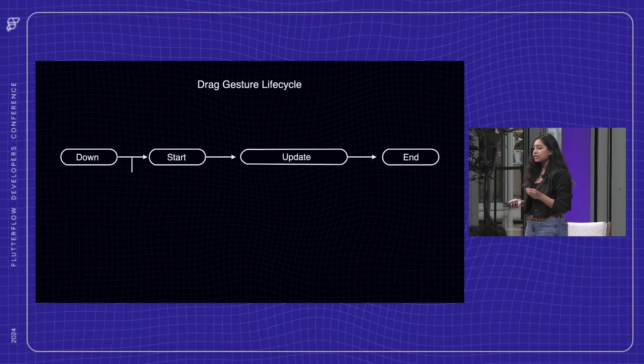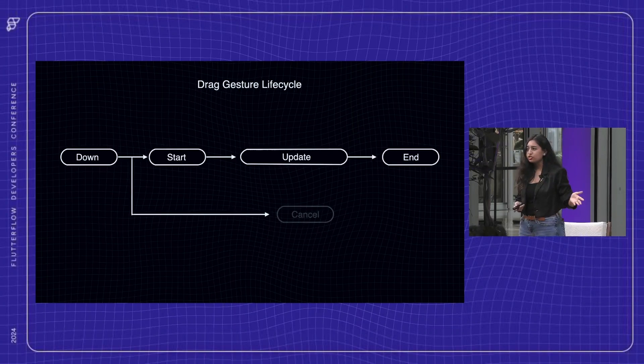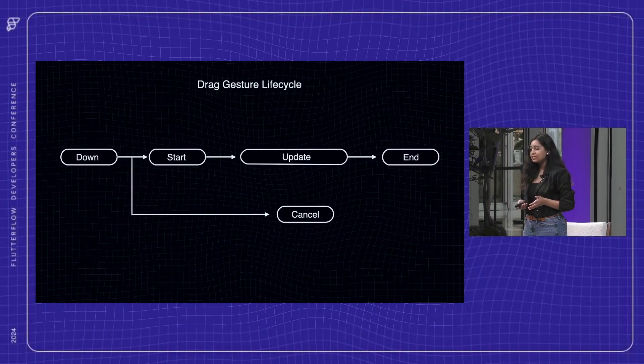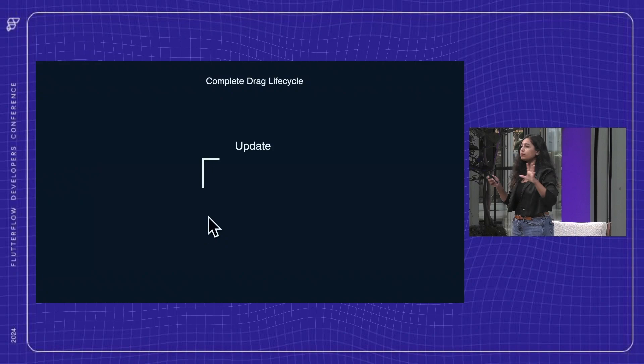And of course, if a drag is interrupted like when another gesture takes over, the cancel event is invoked. Here's a quick demo of a complete drag event.